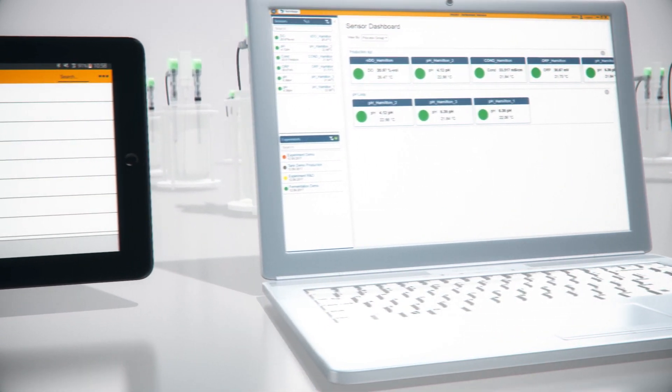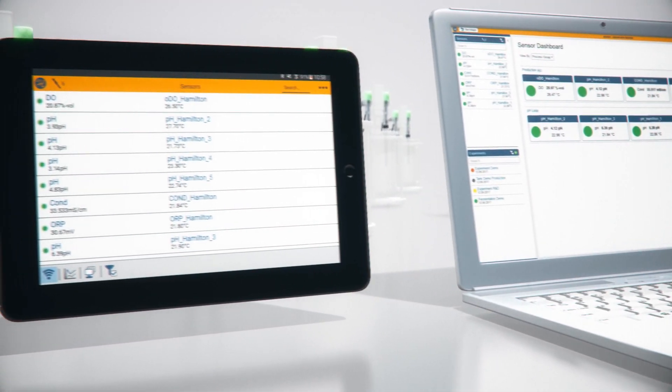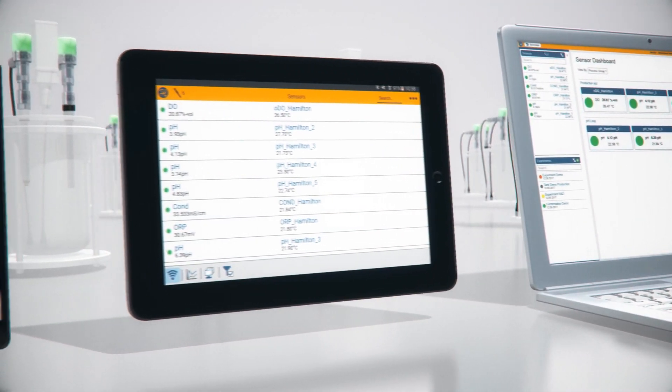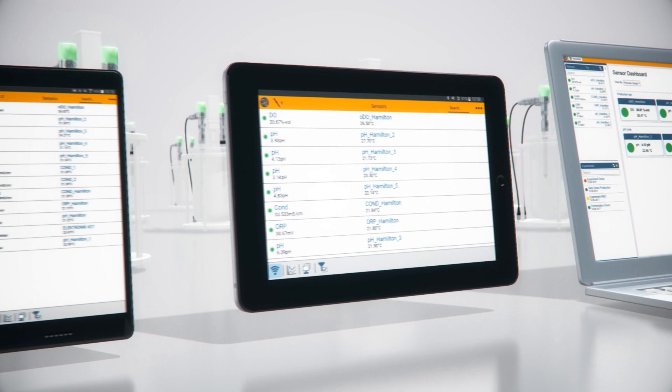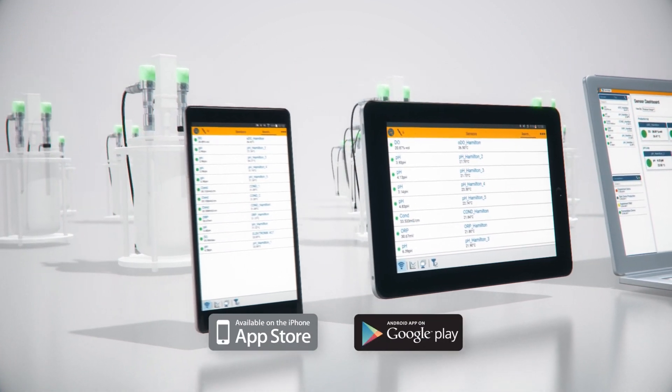In this guided tour, you will learn how to use the ArcAir software to configure, calibrate, and validate your sensors.